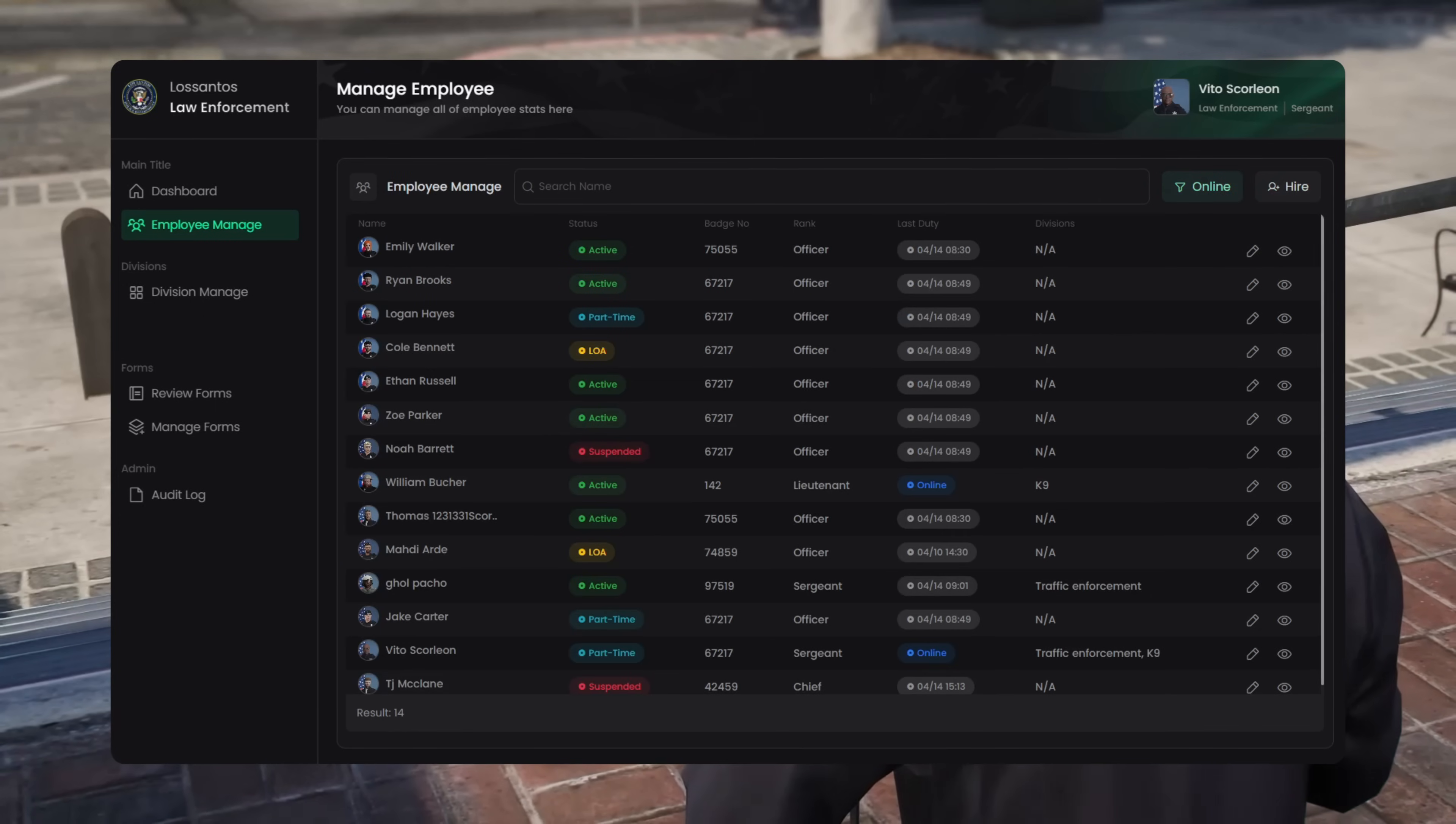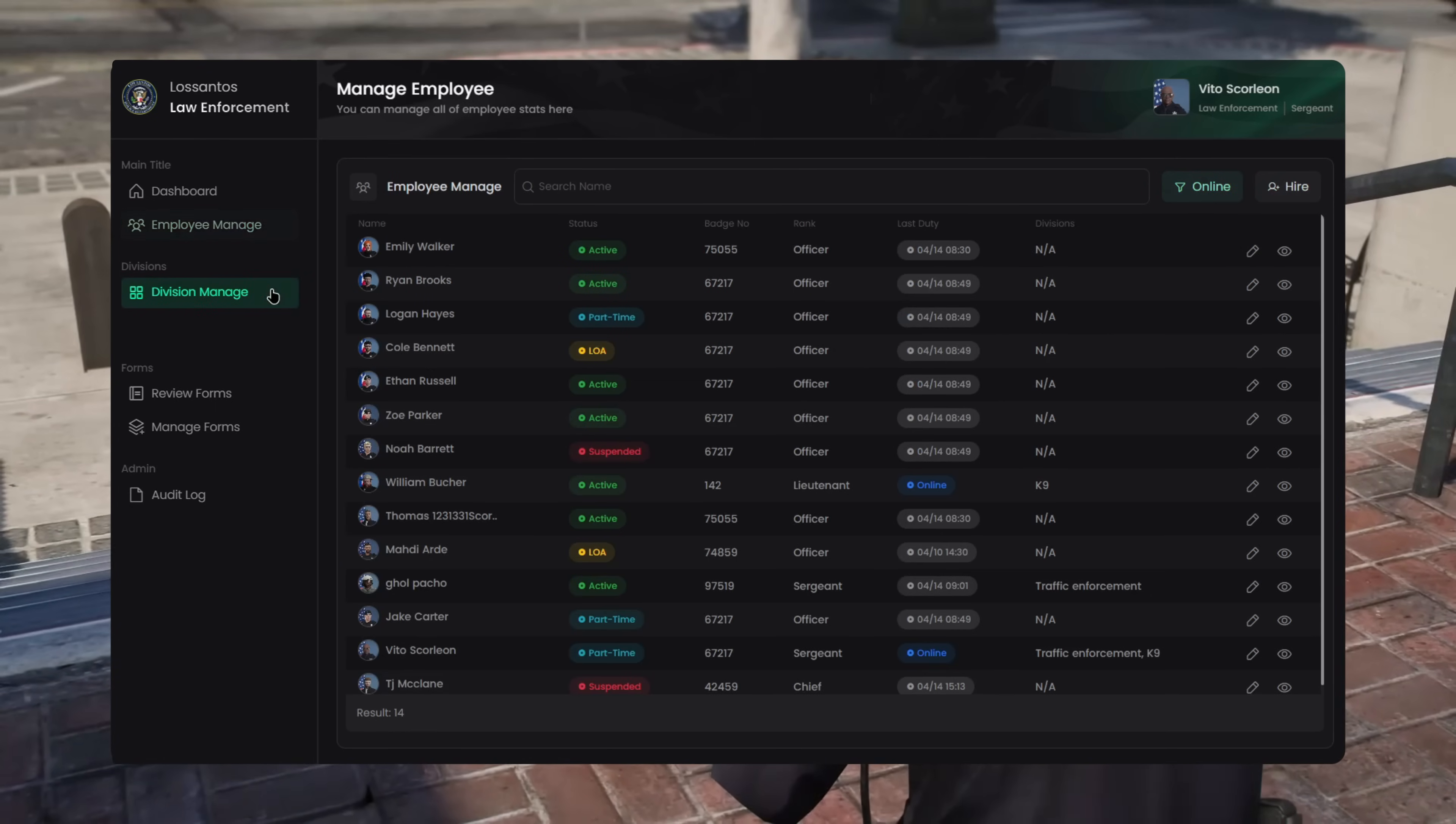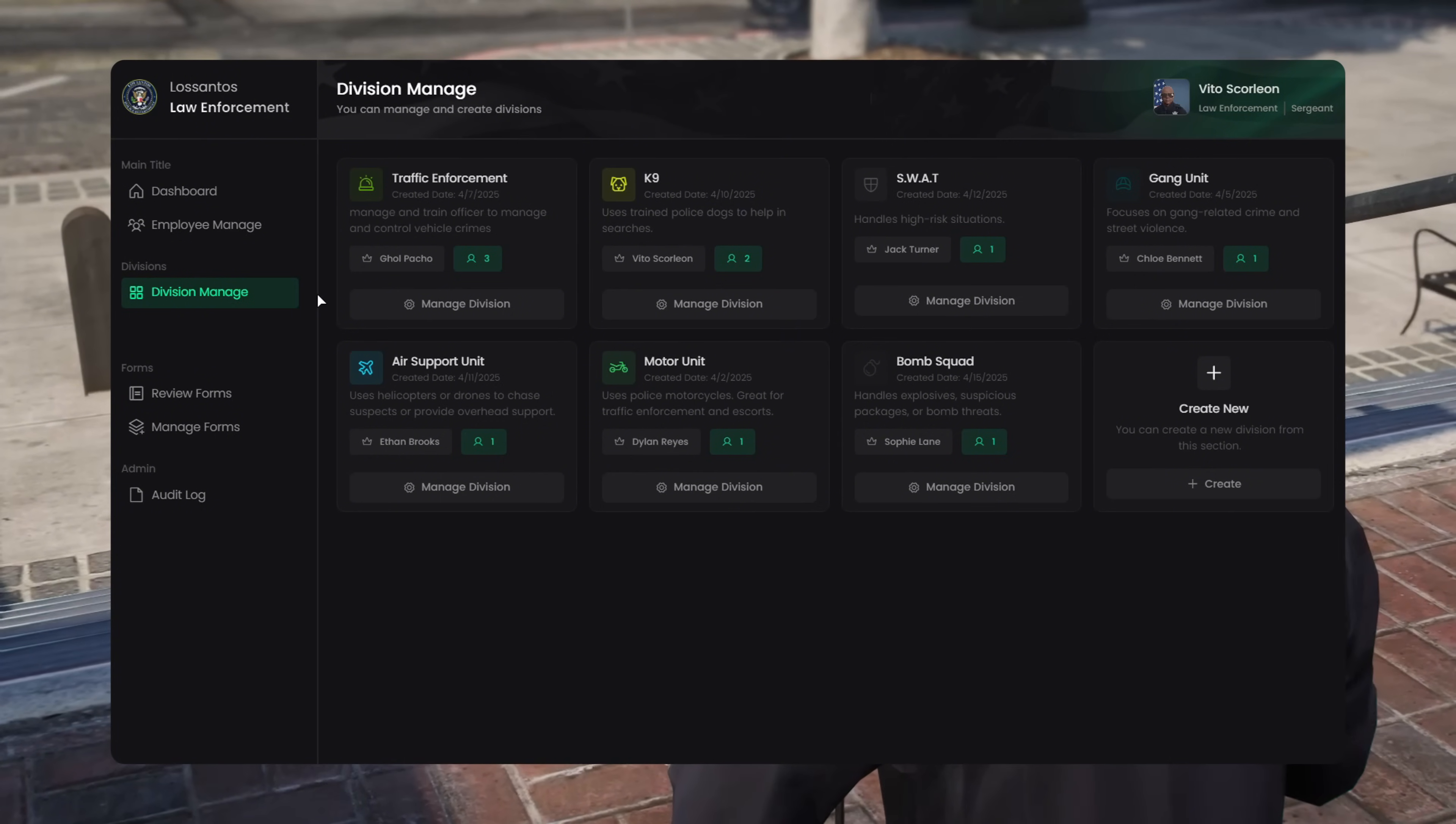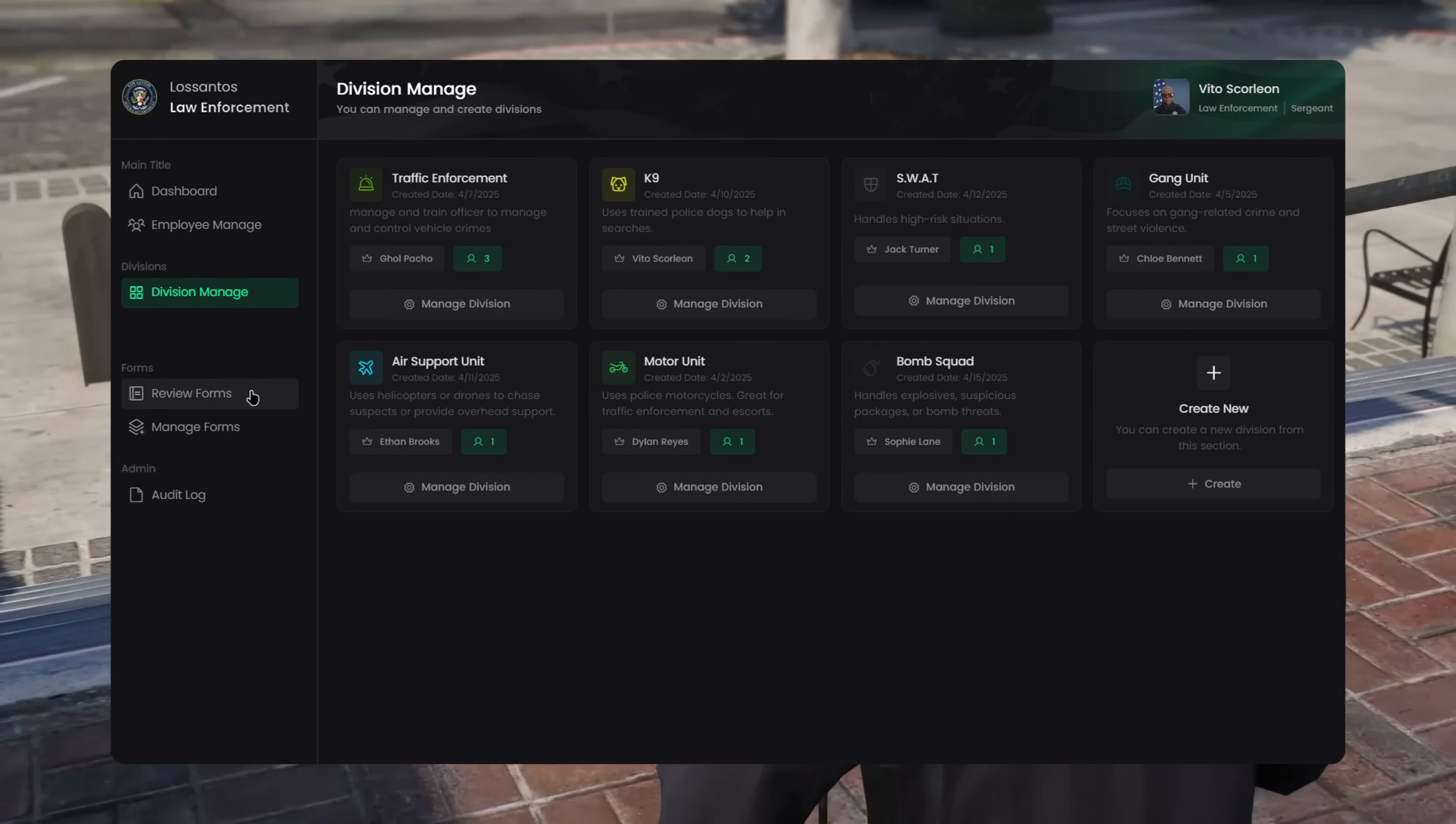Let's take a quick look at the other tabs, too. Division Manage lets you view or create departments, set up hierarchy, tags, and ranks.